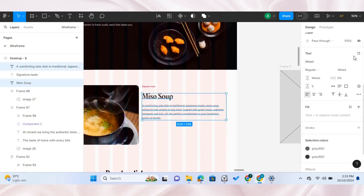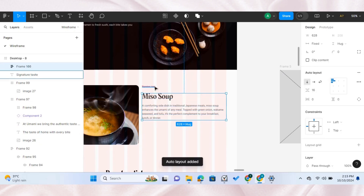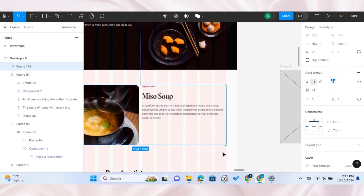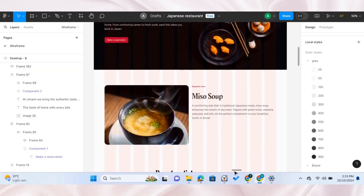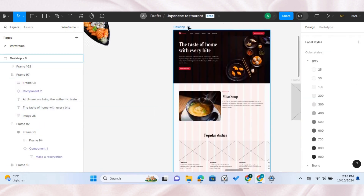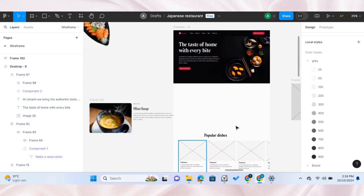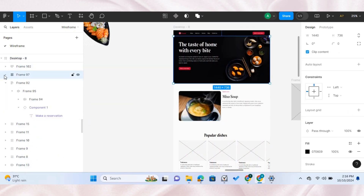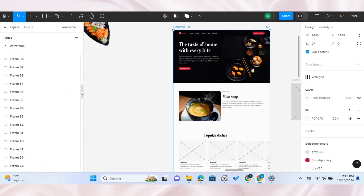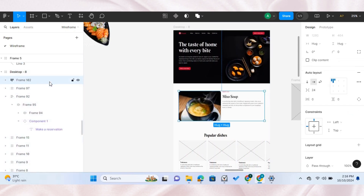I went for the dark and light UI design combination styles. I use the dark design style to highlight important sections in the design.